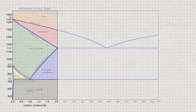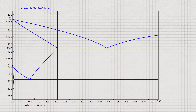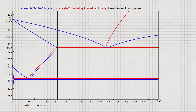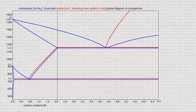Depending on whether the carbon is precipitated as graphite or cementite, the lines in the iron-carbon phase diagram are slightly different. The diagram first shows the lines of the metastable iron-carbon phase diagram. The deviating lines of the stable phase diagram are added in red. Note that for steels only the metastable system with its cementite precipitation is relevant. For this metastable system, the diagram ends at a carbon concentration of 6.67%, since the microstructure then consists of 100% cementite.